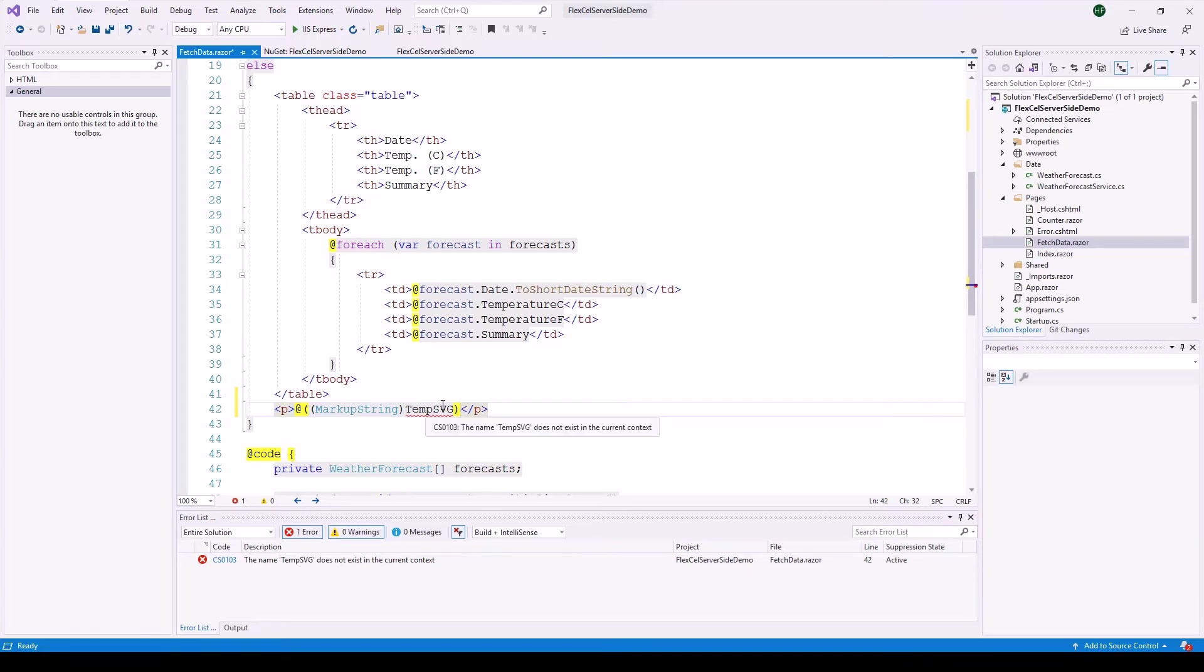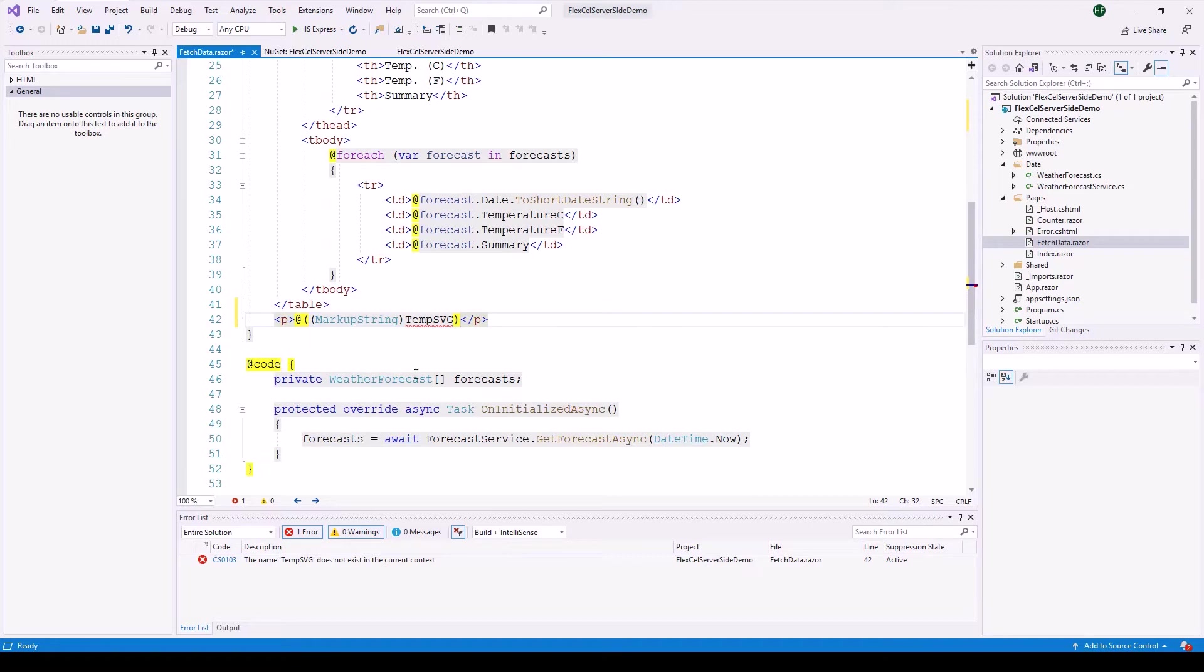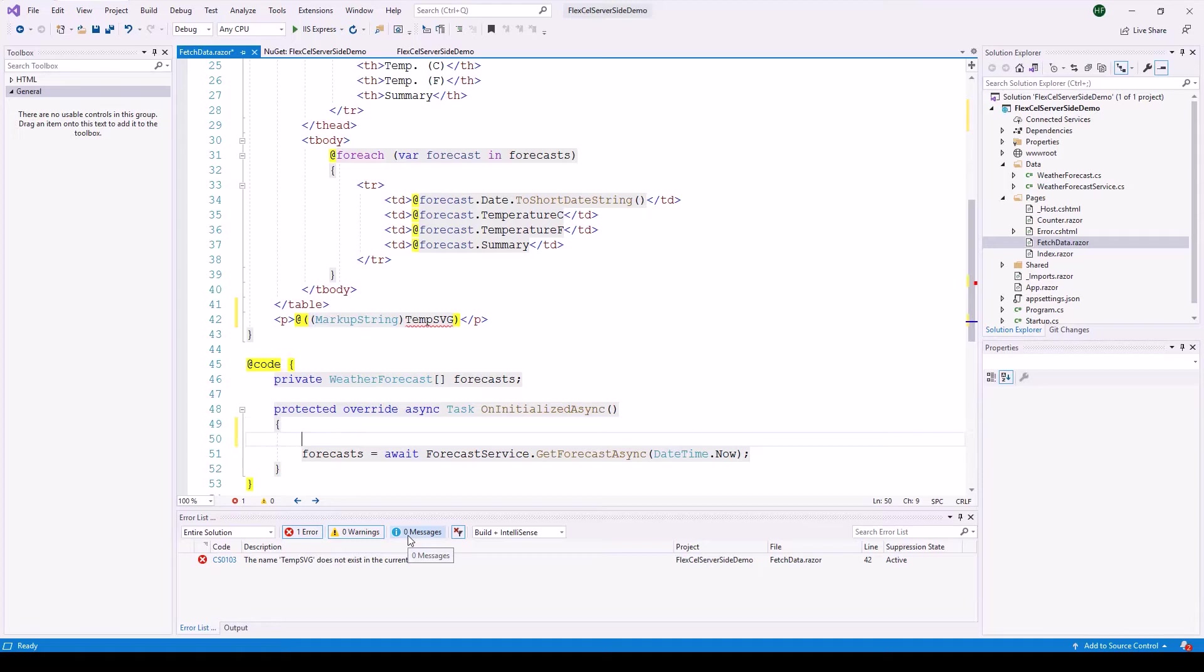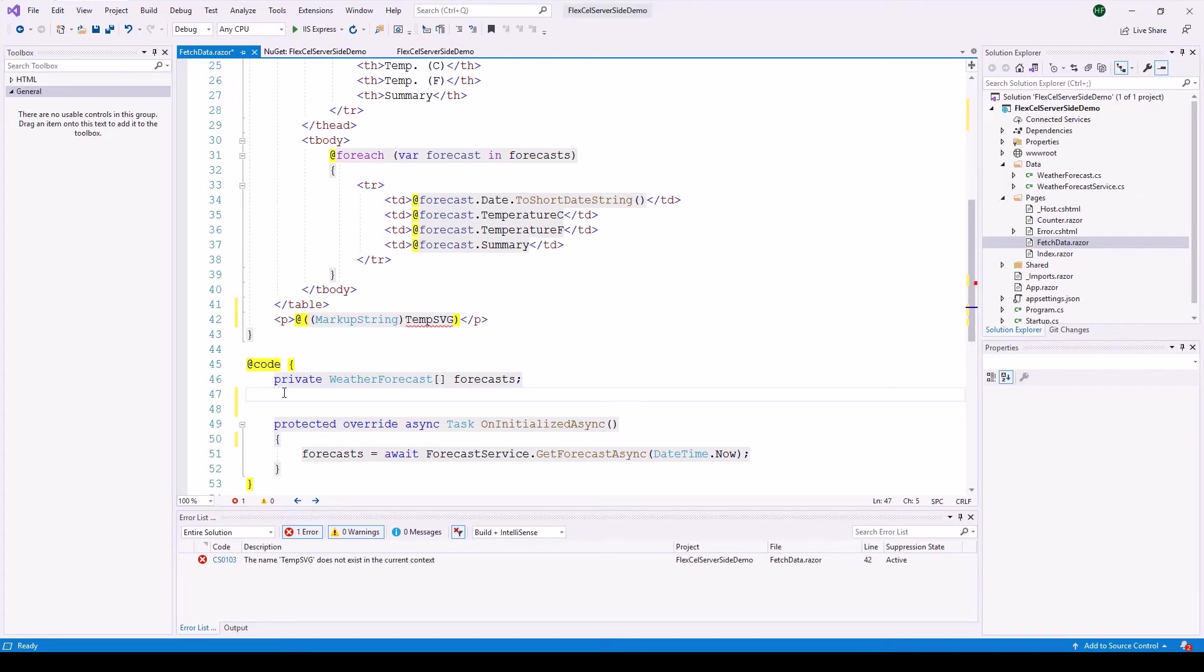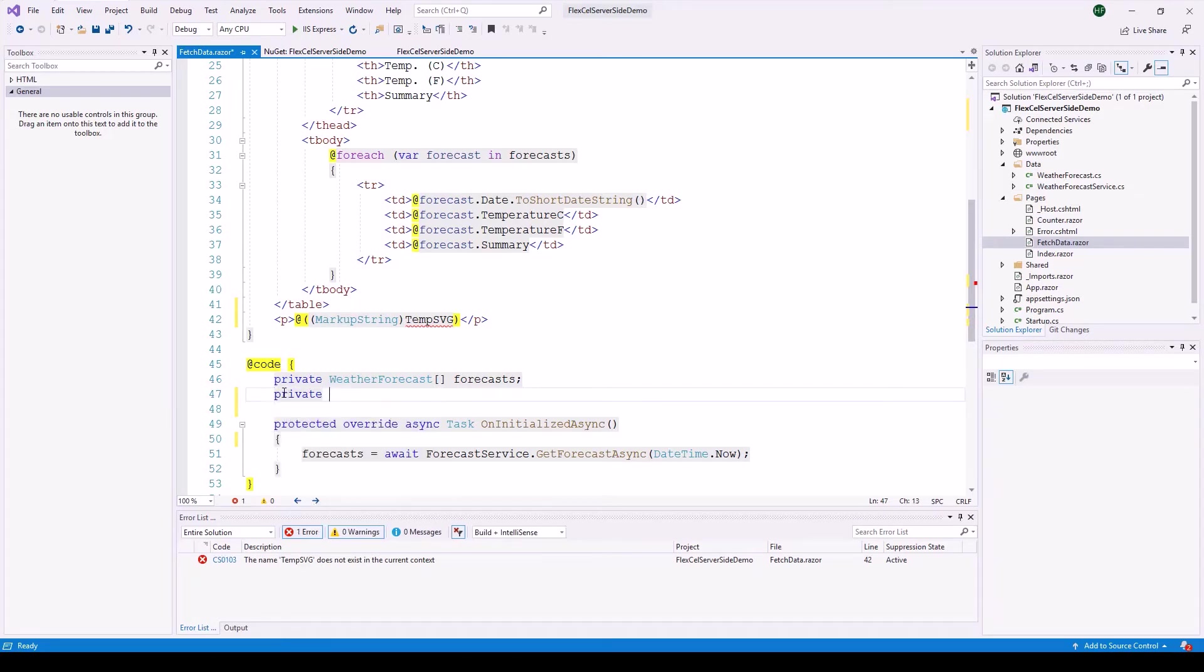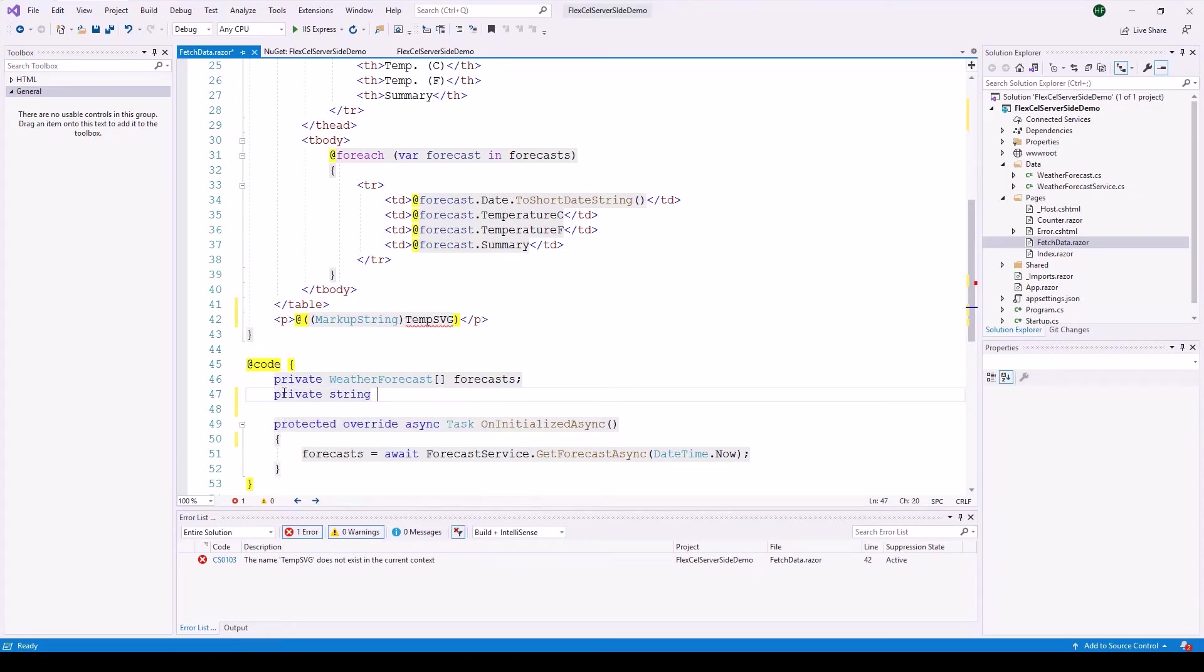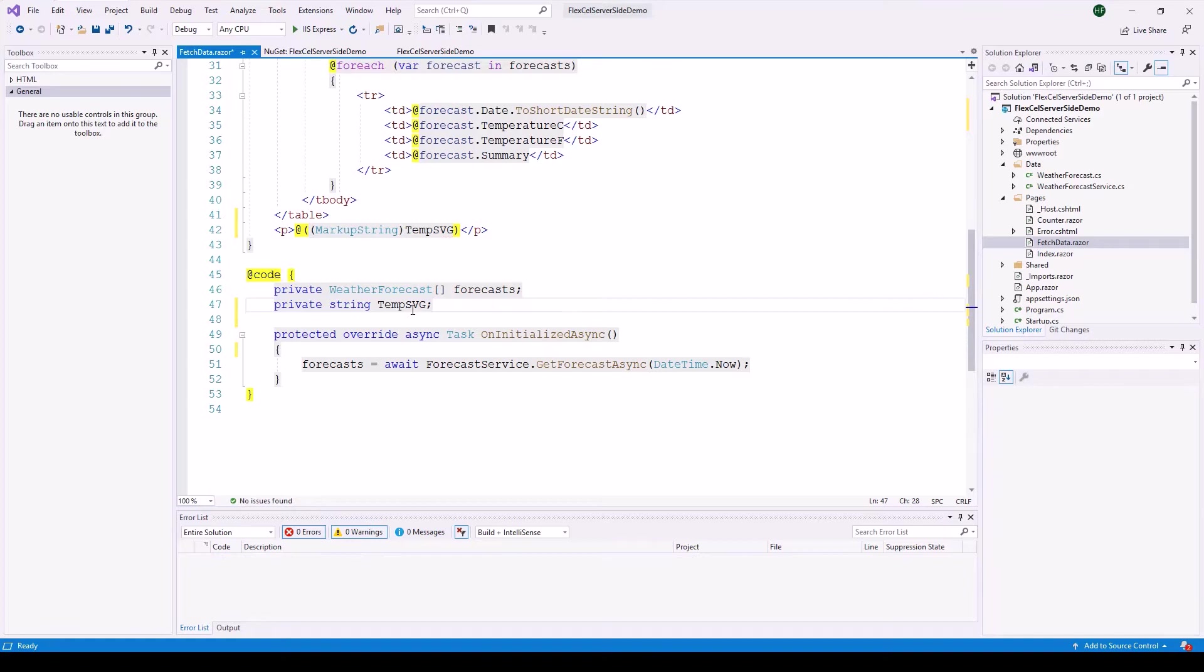Temp svg of course is not declared yet because temp svg as I said before is going to be our image. So that is going to be a string. So we can actually declare that in the code. So we add the declaration for temp svg private string temp svg. Be certain to put it right into the code and not underneath the on initialized async method.